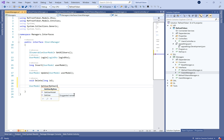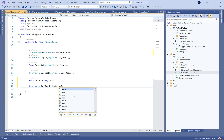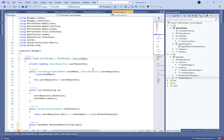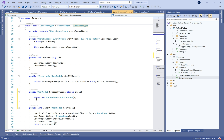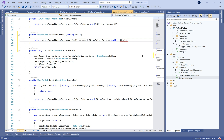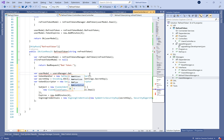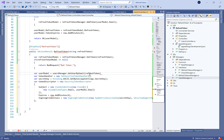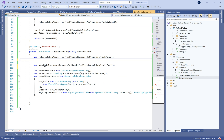Otherwise, we generate the JWT code. To do that, we add a new method in the UserManager called GetUserByEmail. The objective is to search the refresh token in the database by email. If it doesn't exist, we return a bad request to protect our system from unauthorized access.